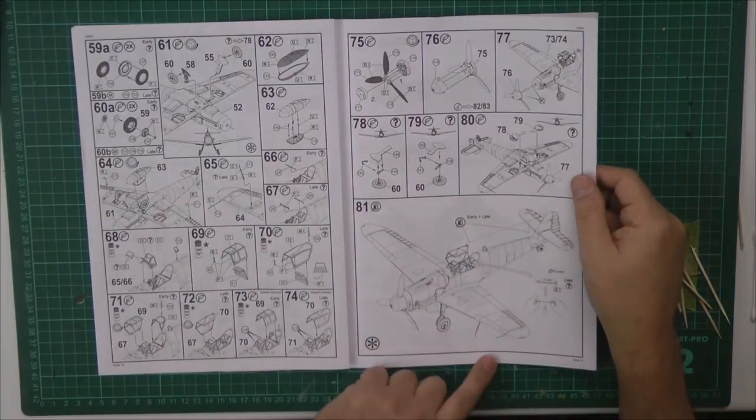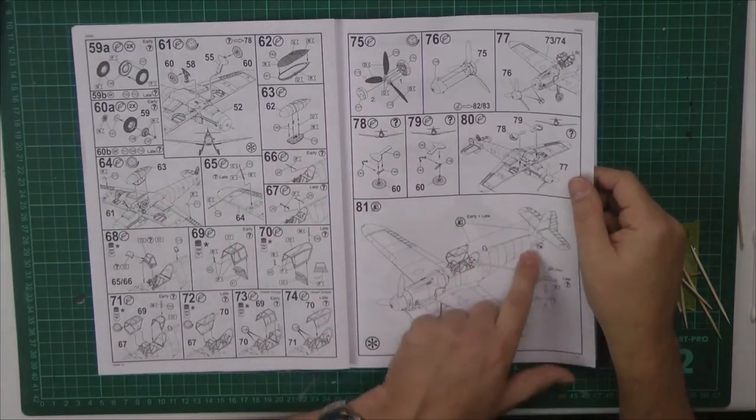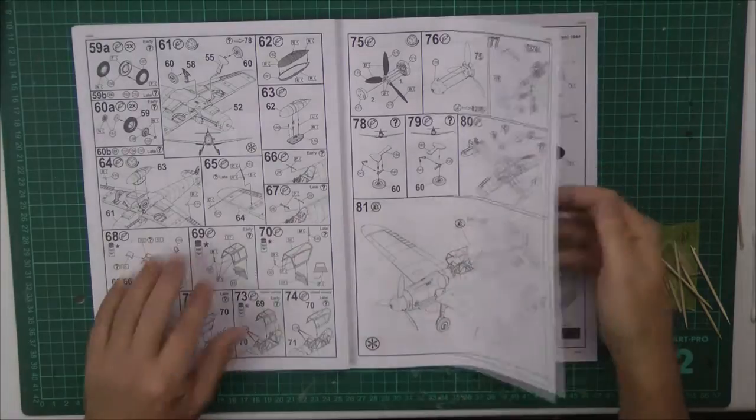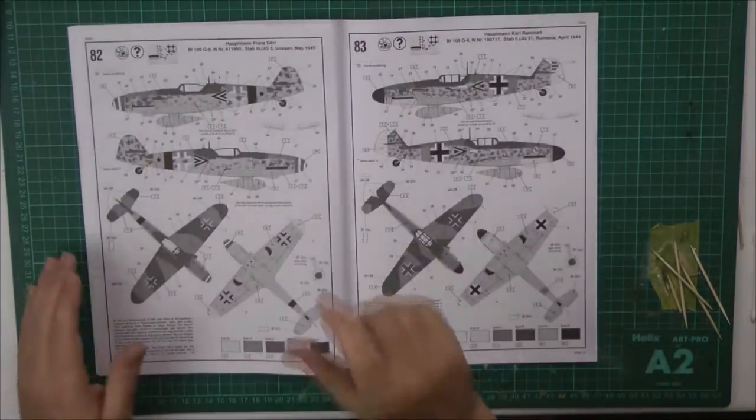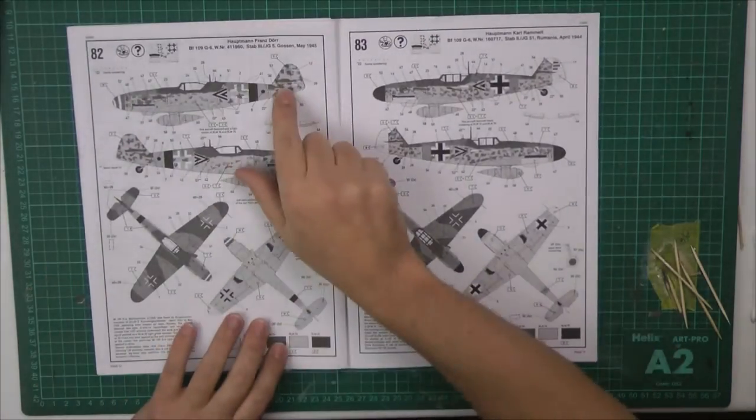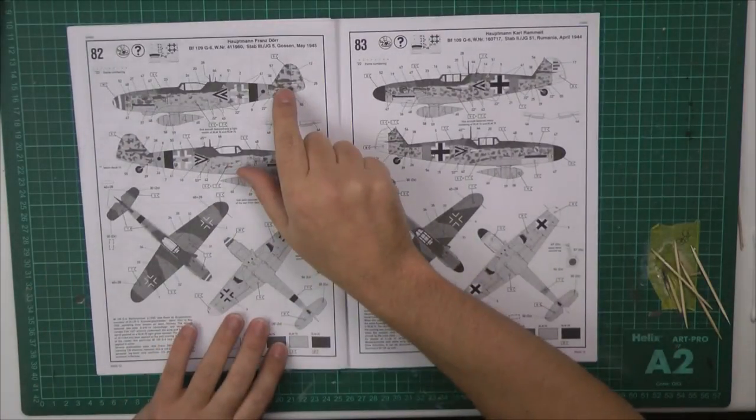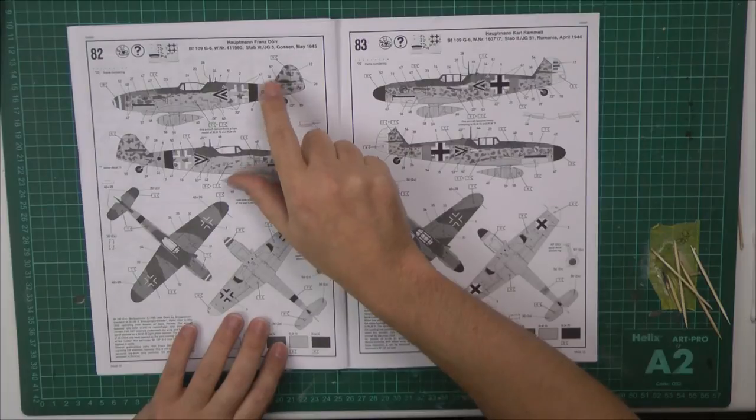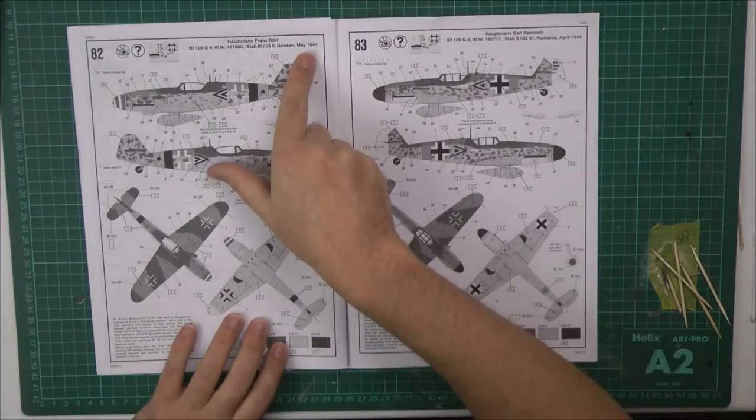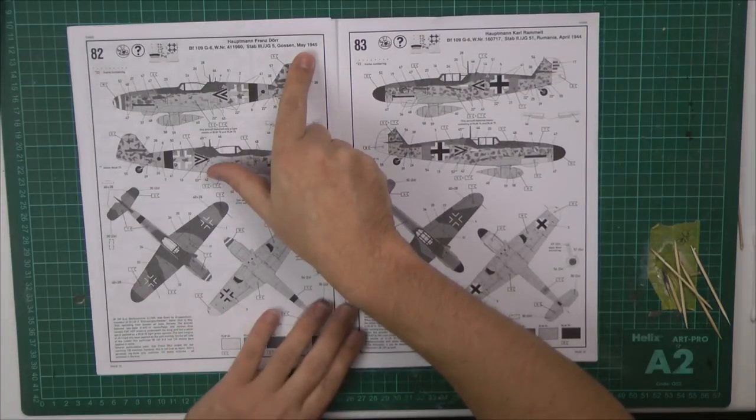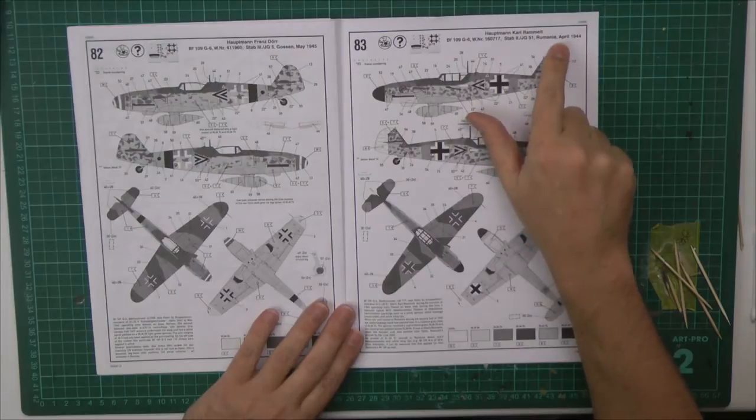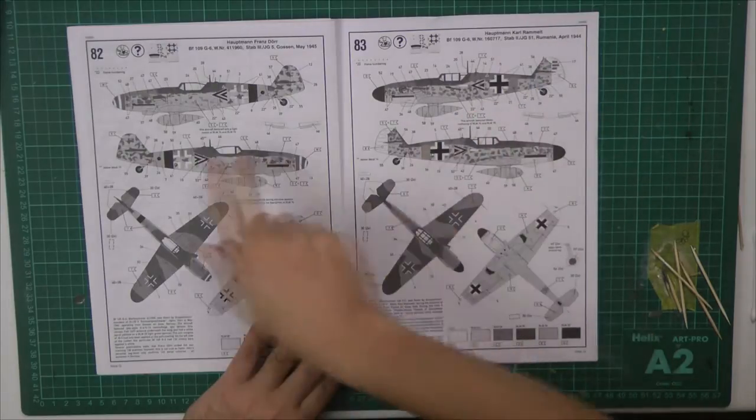Separate props going on there. Gear up or down. Stretched sprue for canopies - probably easier to use a bit of solid wire. You've got your Franz Dor version for 1945, or you've got your Karl Rimmitt, which is April 1944.